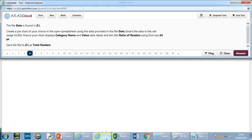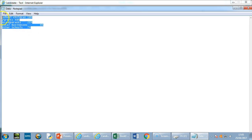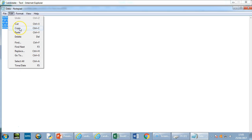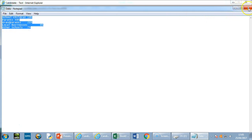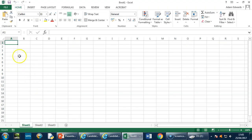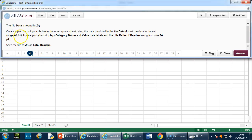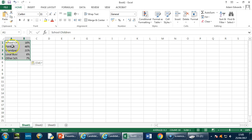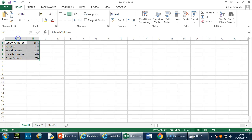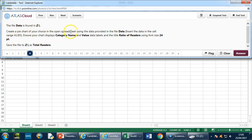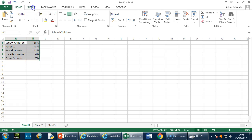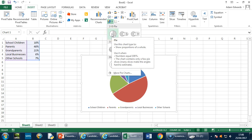We need to get that data into Excel to make the pie chart. Go back to the data file — there are a couple of ways, we can type it, but there are quicker ways. Go to Edit — remember we can't right-click — Edit and Copy. Select the data, copy it, and close the file. Go to the Excel file, and the question says A1 to B5, so paste there. Now the data is inside Excel. Next, highlight the data, go to Insert, and choose a pie chart of your choice.